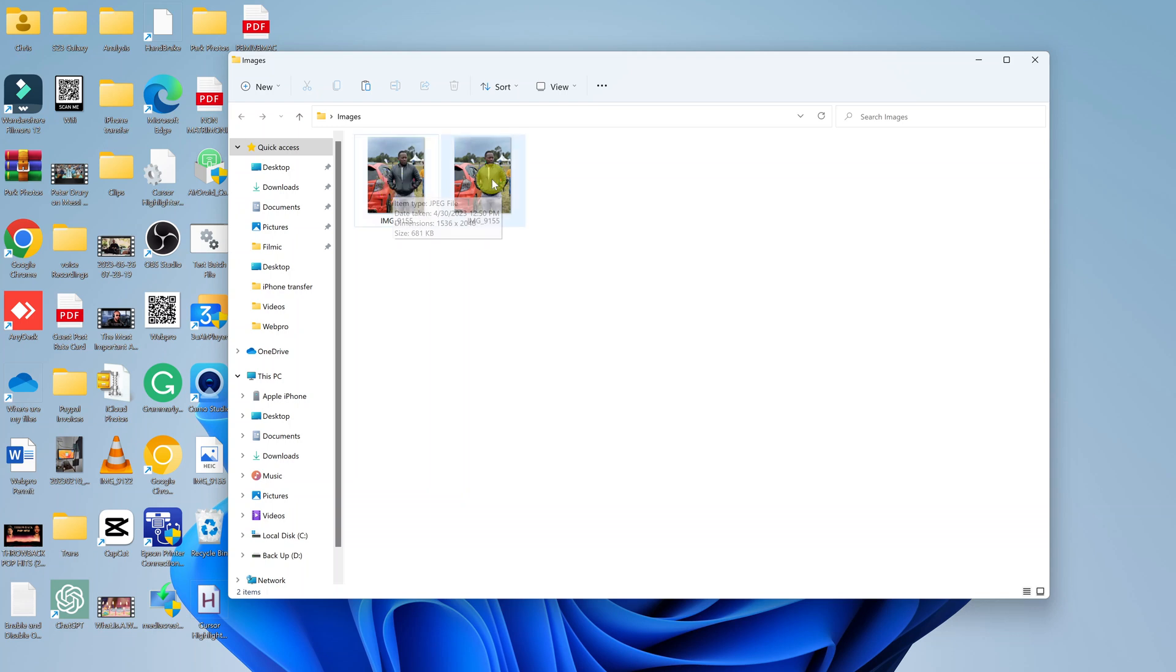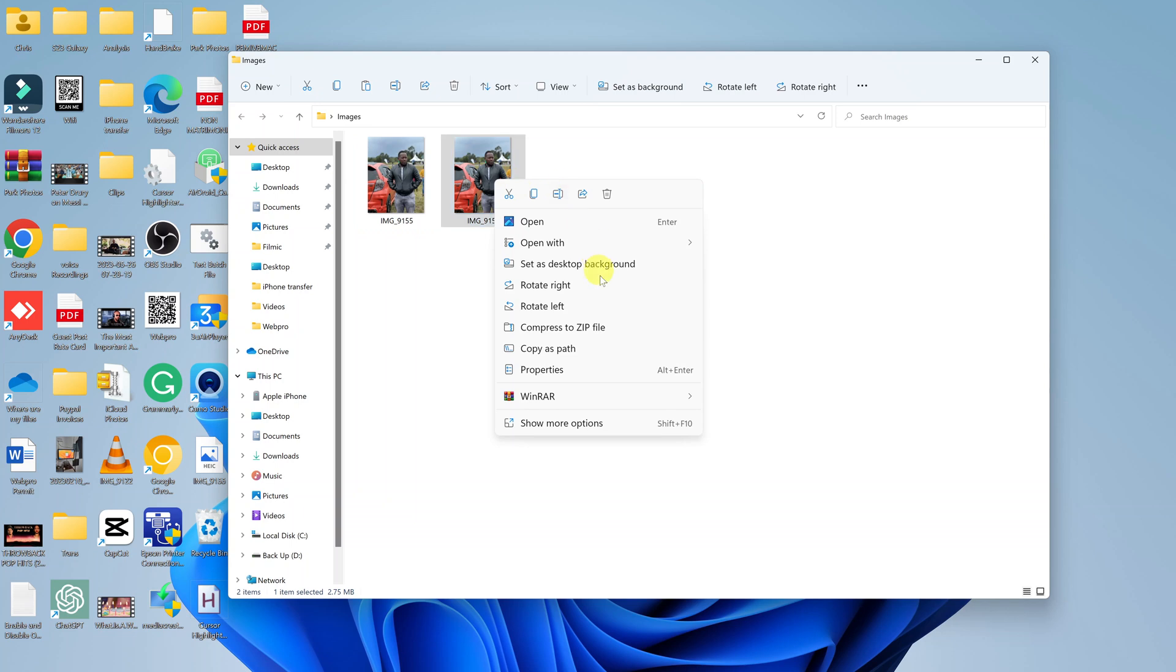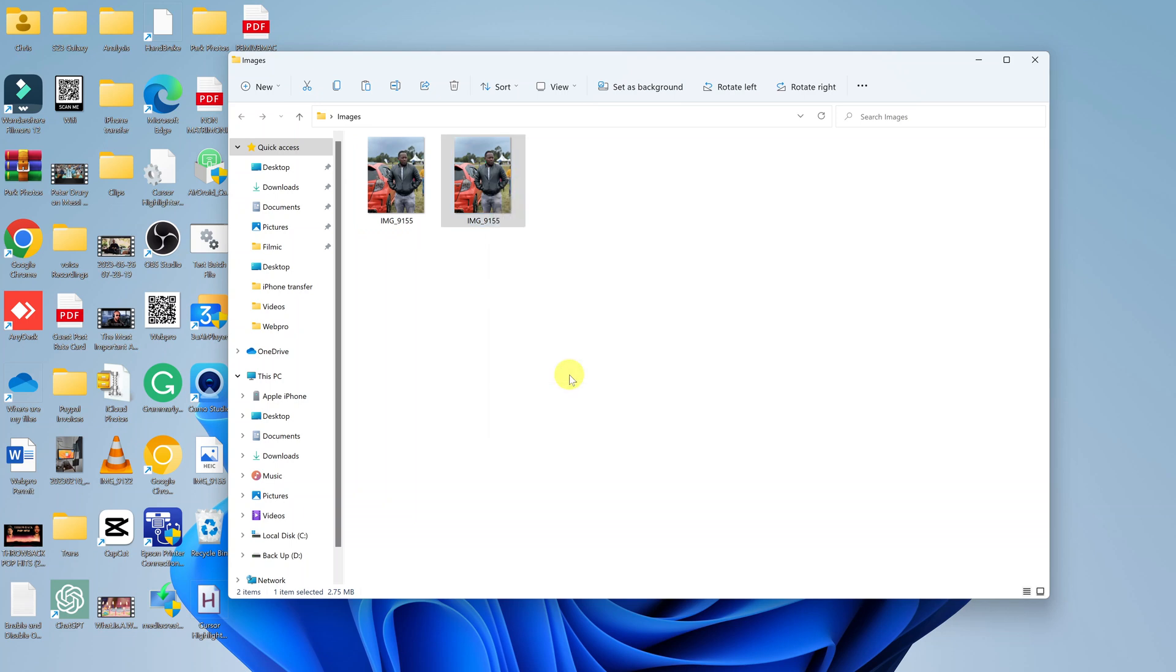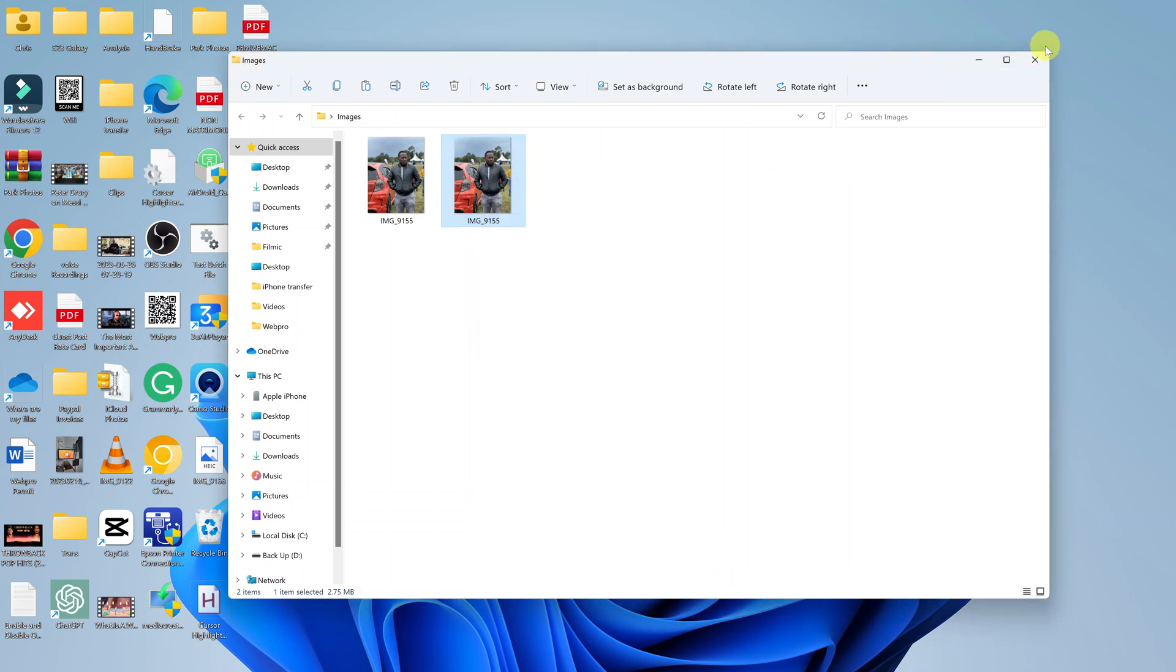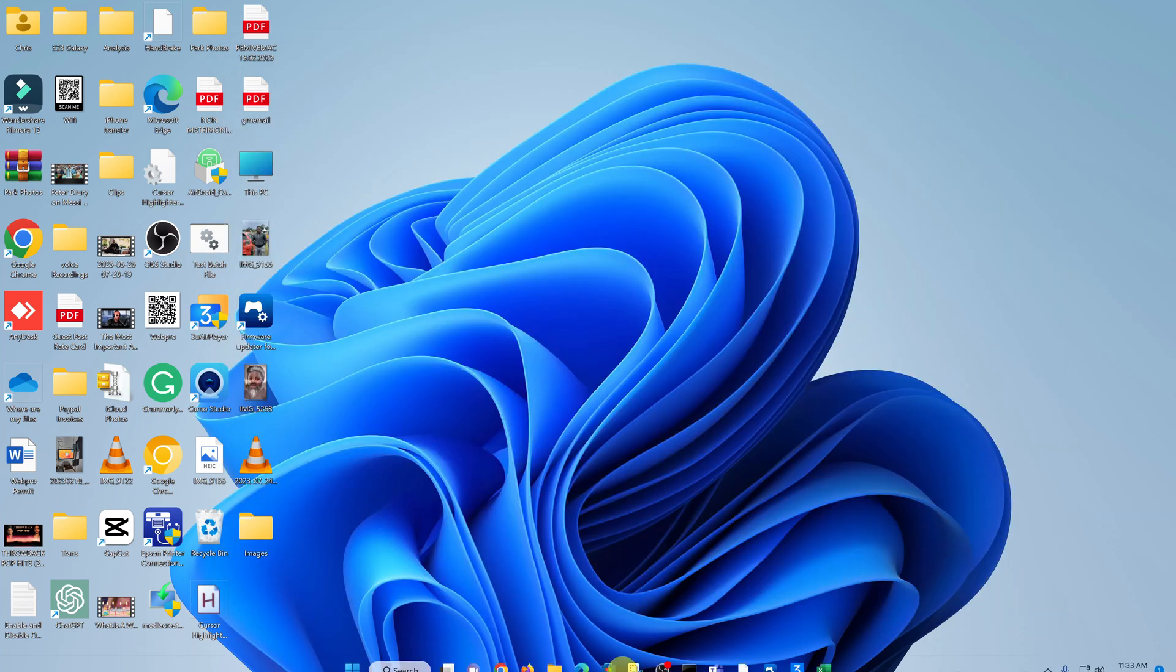But this one is a JPEG file as you can see, and this one, if you right-click and check on Properties, you can see it's actually a PNG image file. And that's basically how to convert a JPEG to PNG online using this tool called Online Image Converter.